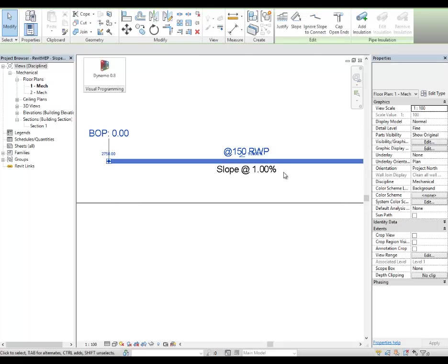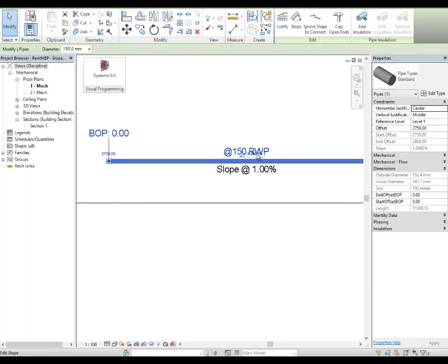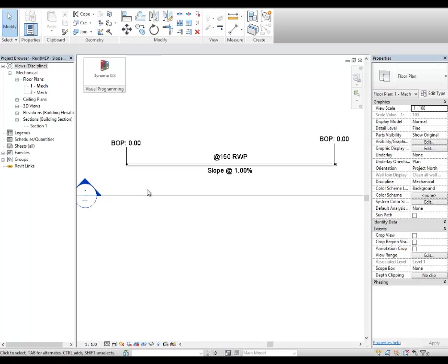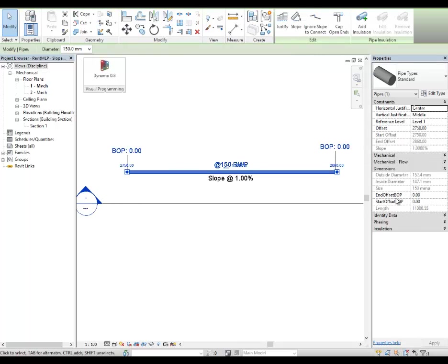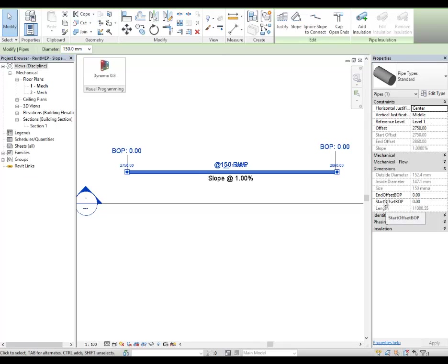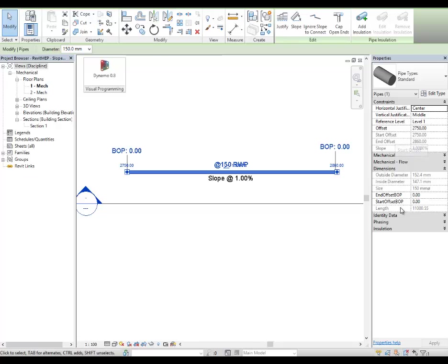So I have a pipe here, which has a slope of 1% and I have added two shared parameters, which are the end offset and the start offset. By default, we do get the start offset and end offset. So I'm going to use these two parameters through Dynamo to calculate and update this value.